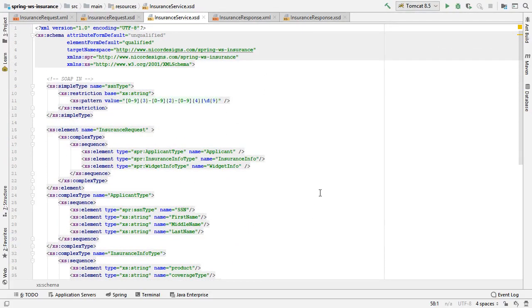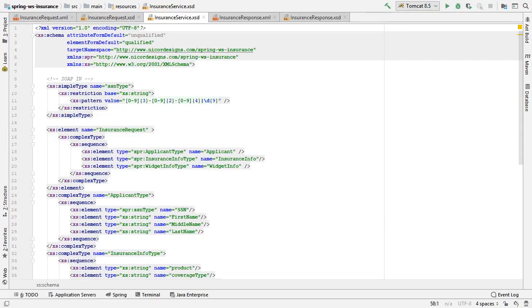And that is our InsuranceService.xsd which we will use to import our defined XML document into our manual WSDL document. In the next video we will have a look at manually creating the WSDL document with the help of the InsuranceService.xsd that we created. So we will see you in the next video. Take care.